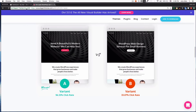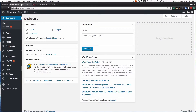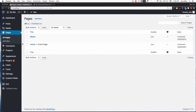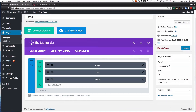I'm going to go to my WordPress dashboard, go to my pages. I have my home page here, and I'm going to click Edit. Here you can see I'm using the Divi Builder — I have a tutorial linked in the description. It's very easy to use. I have an image, some text, and a button.